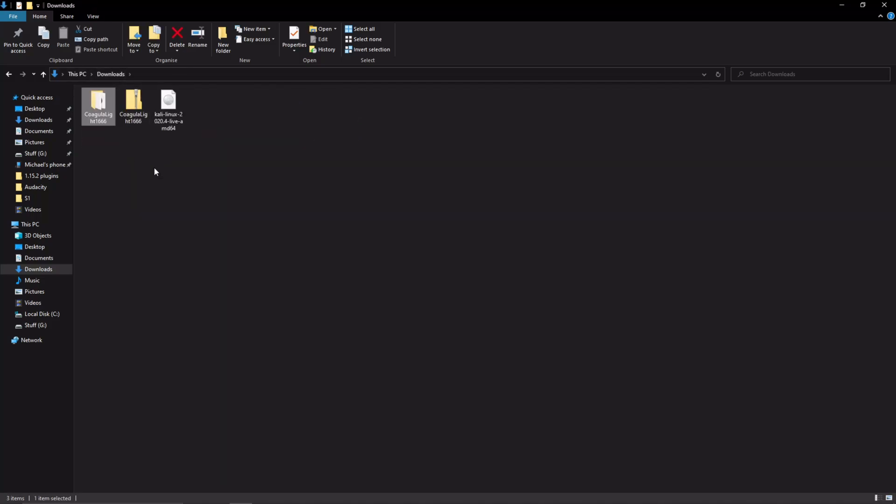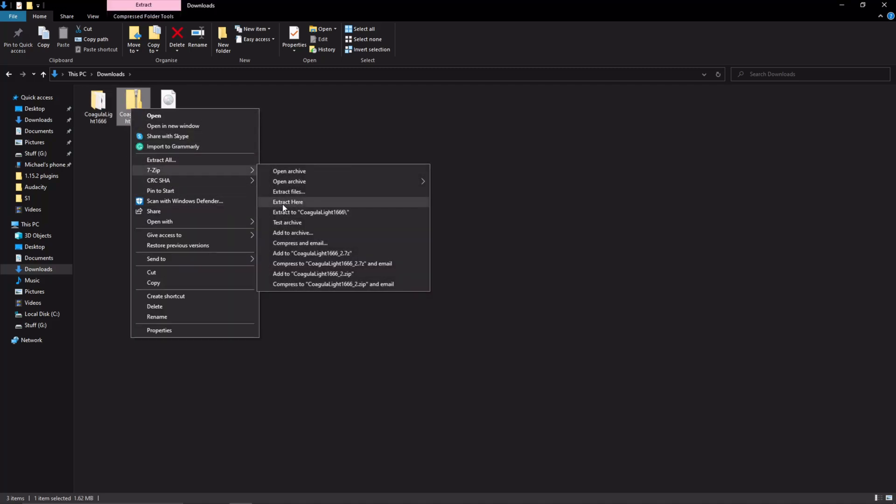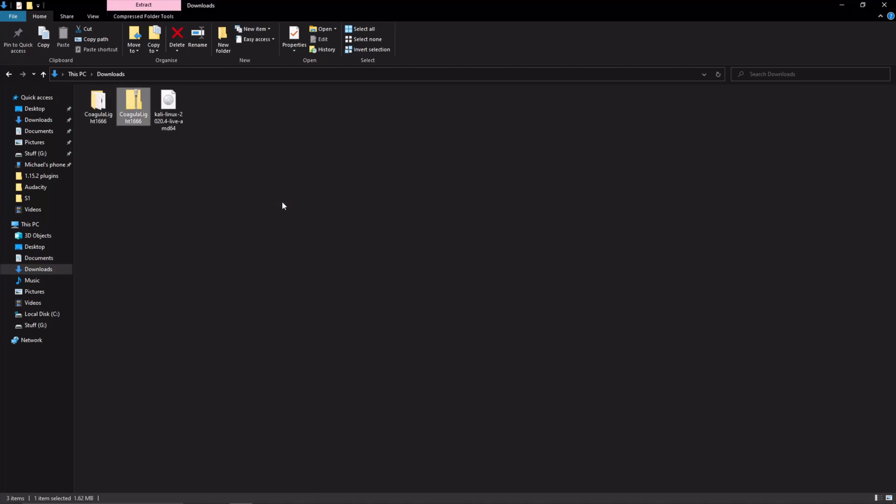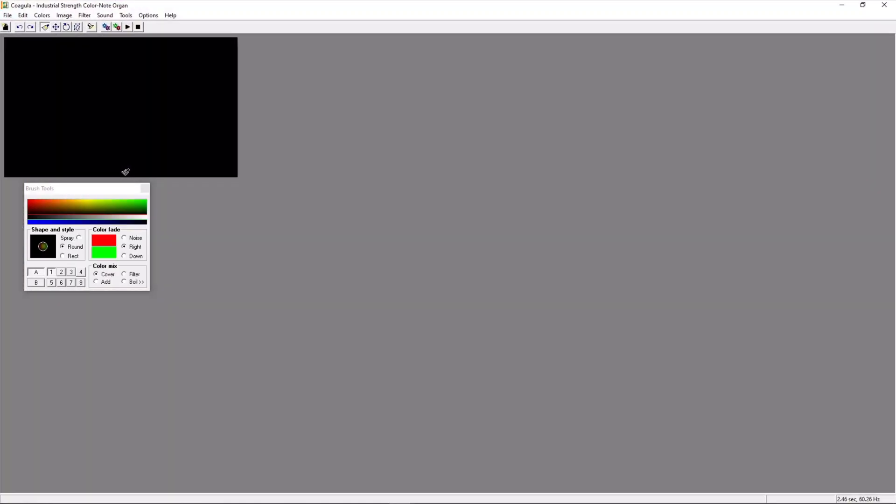It will come as a zip file. You just unzip it by right-clicking and selecting Extract Here. Then it should be in the folder. Just double-click on the application and it starts.